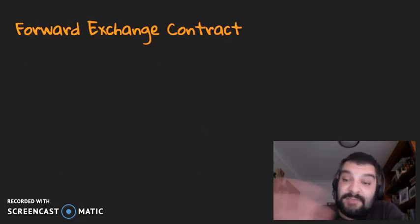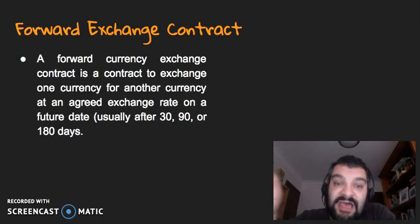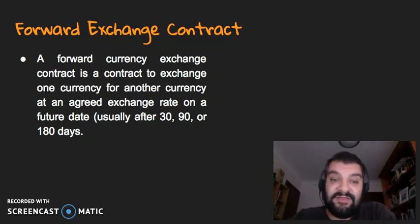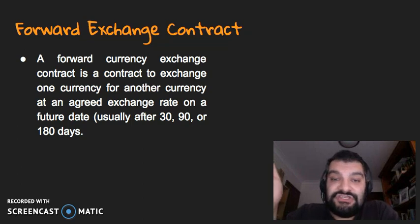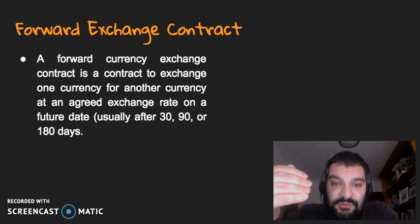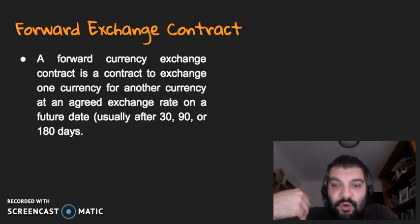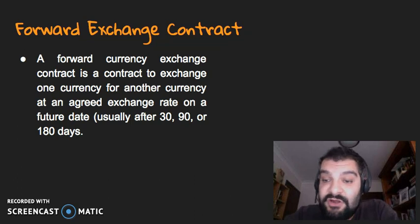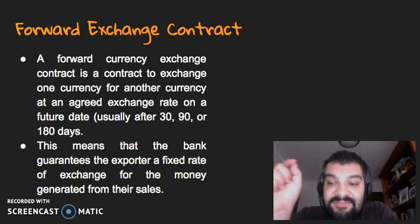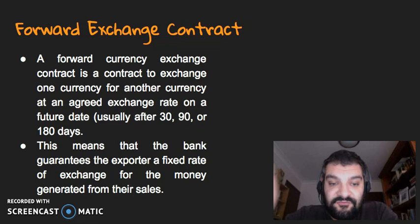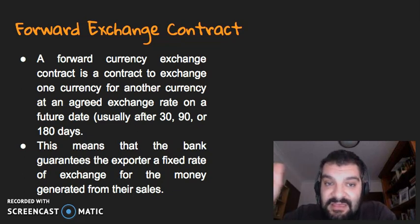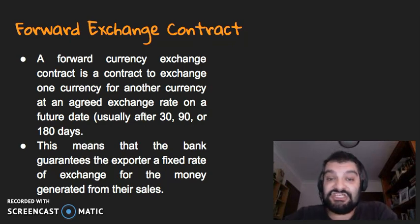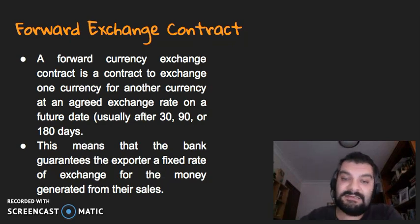Here are some examples of derivatives. First, the forward exchange contract — a contract to exchange one currency for another at an agreed rate on a future date. For example, you might agree to exchange one million Australian dollars for US dollars at a set rate in 90 days. The bank guarantees the exporter a fixed rate of exchange for the money generated from their sales. However, it could backfire if the exchange rate is actually higher in 90 days, meaning you'd lose money — though you are guaranteed that fixed rate.